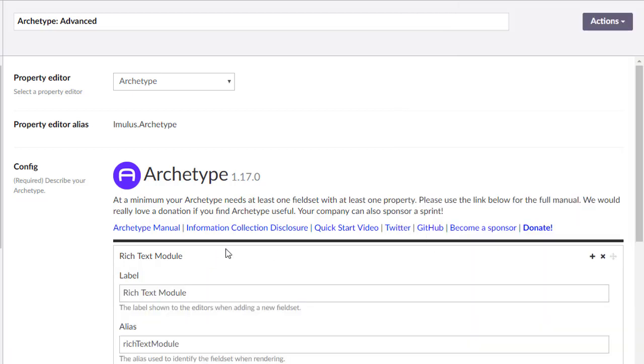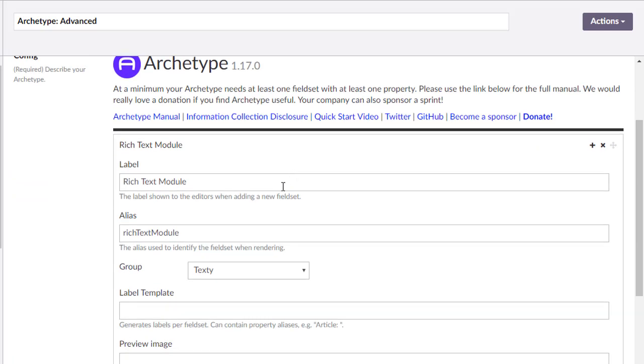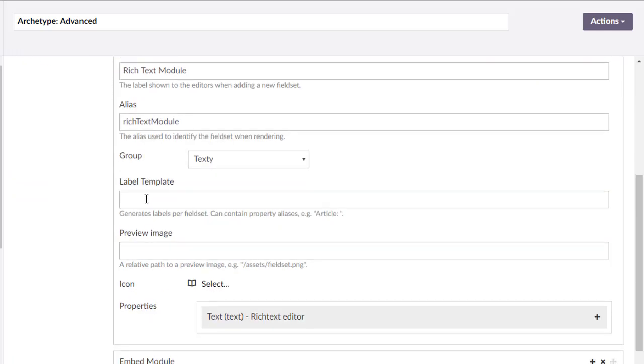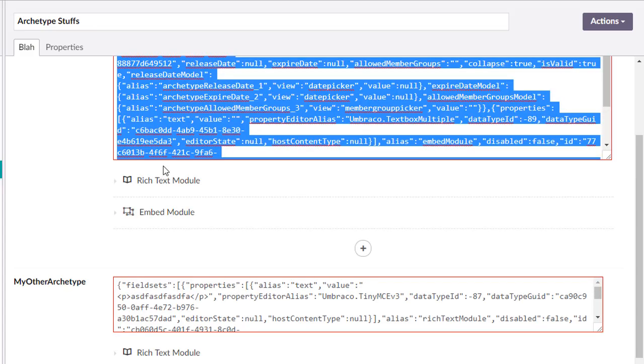One thing I do want to show you is the label templates. So what you can do is say, hey, instead of showing, and let's refresh this real quick, instead of showing something that says rich text module, looks like we didn't save our developer mode.